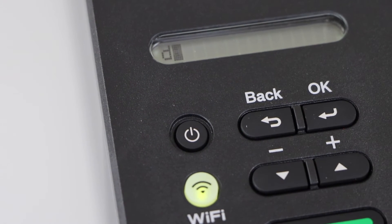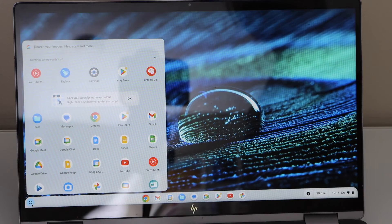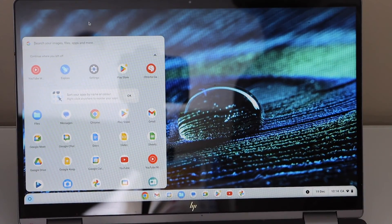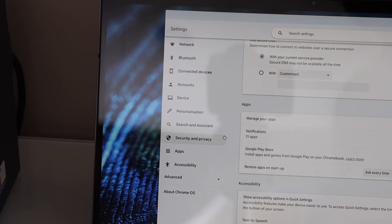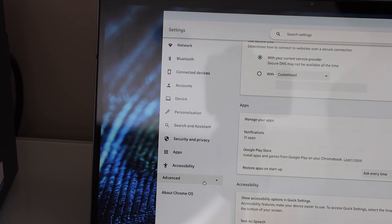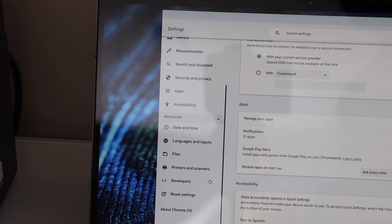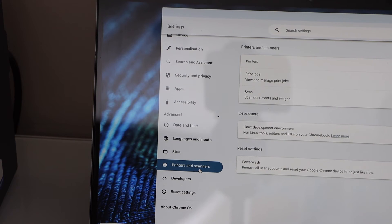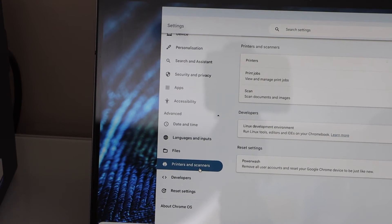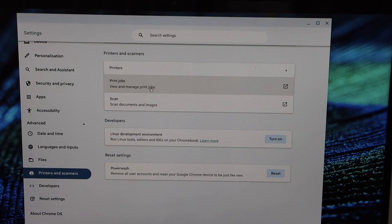Go to your Chromebook and open the Settings. In the settings, click on Advanced and then click on Printers and Scanners. Click on the Printers.